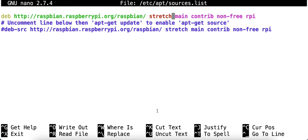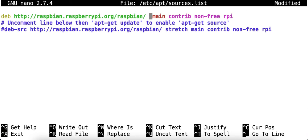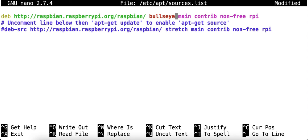So I need to delete the word stretch and put Bullseye in its place. Now one problem I'm going to have here is I'm going to get an error. So let me show you what that error is.